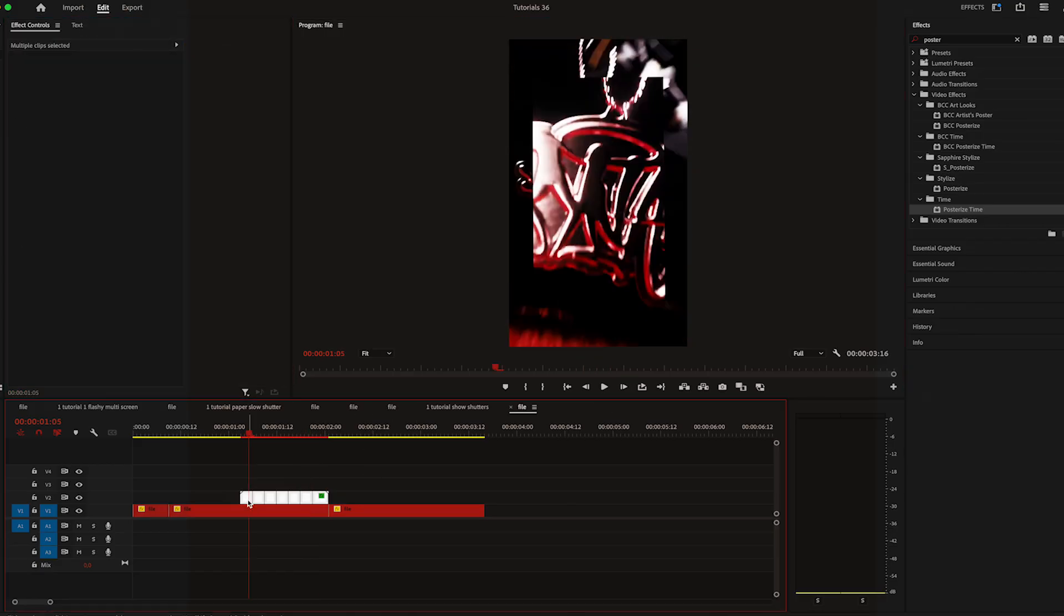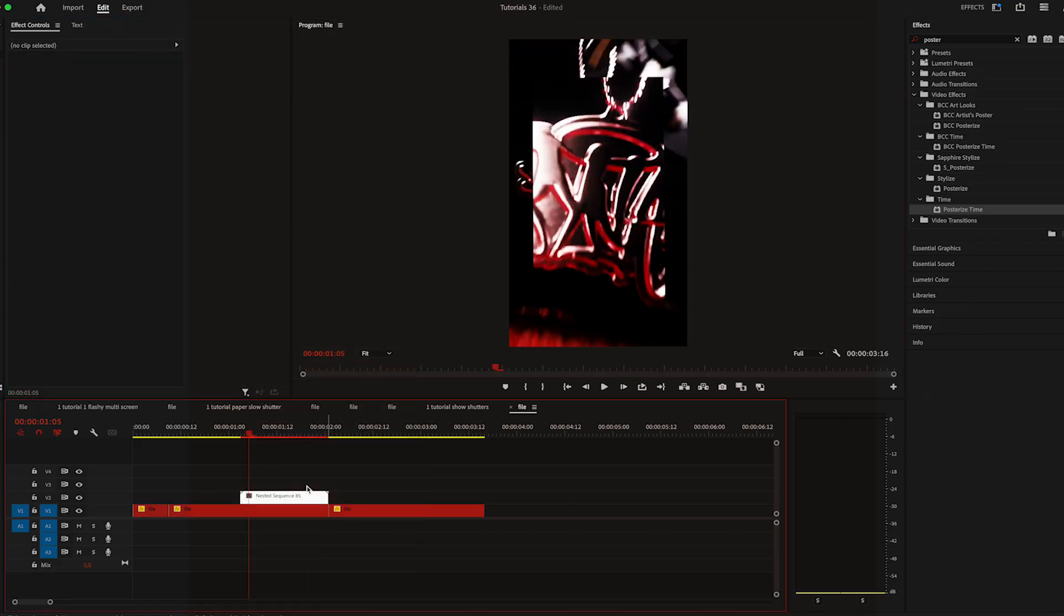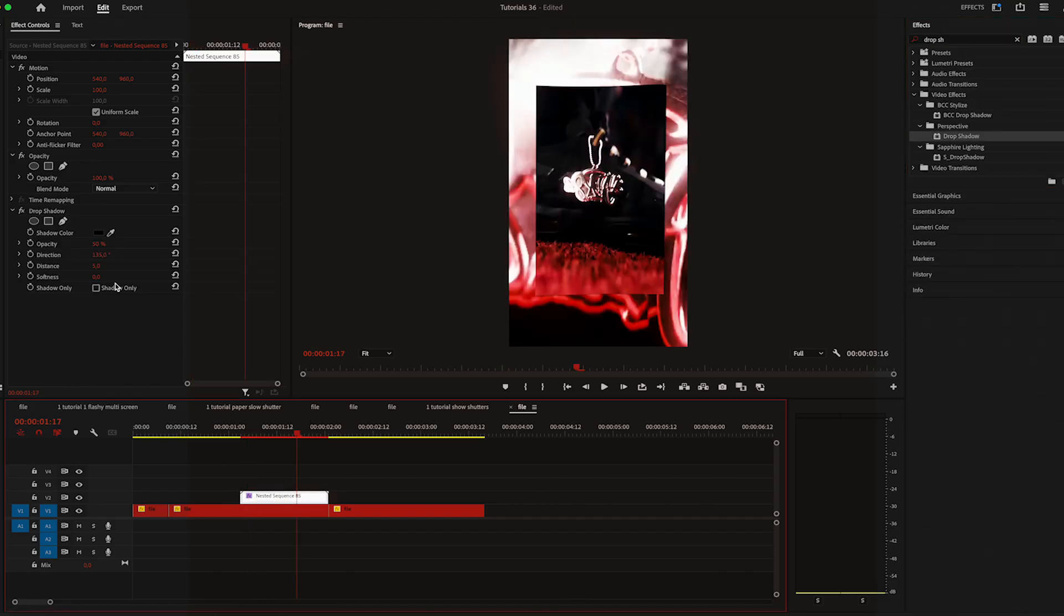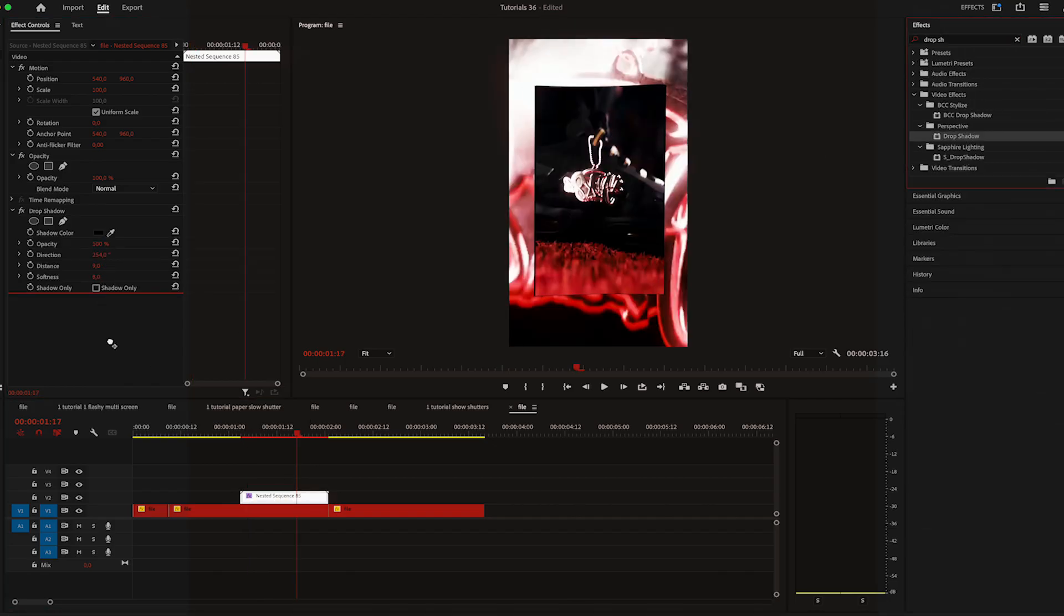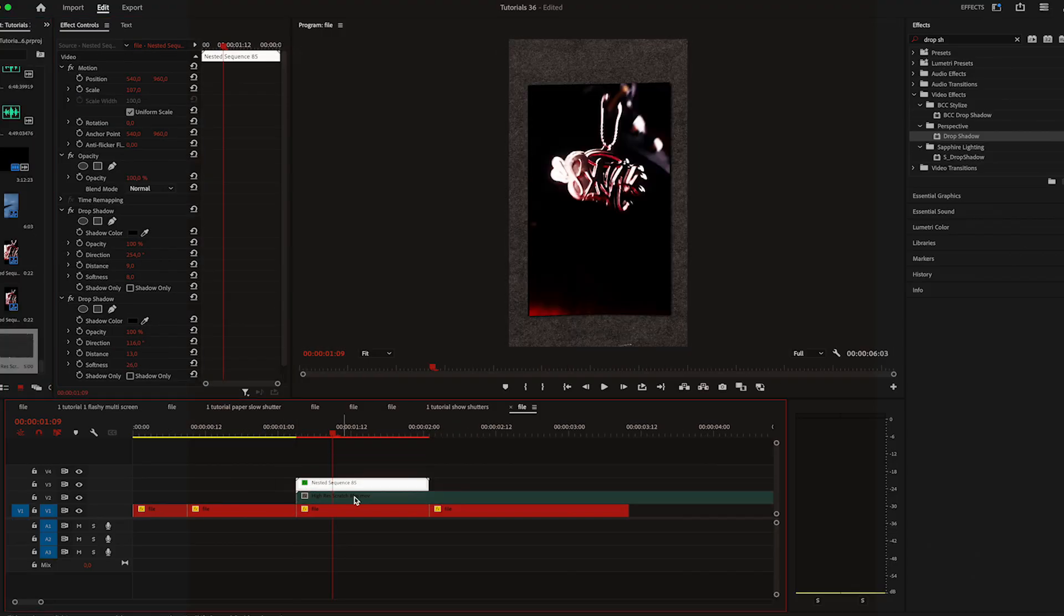Once that's done, nest it all together and apply a drop shadow. Now that there is a shadow to the video, it looks more realistic. The shadow is giving it more of a 3D look, which I personally really like.